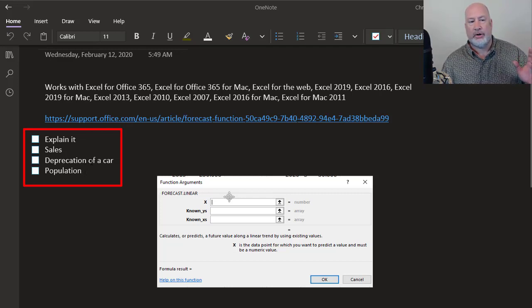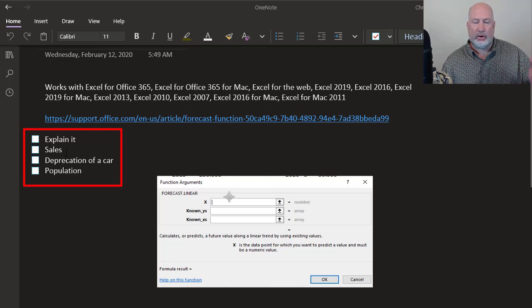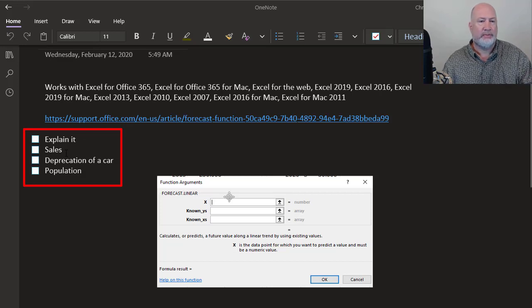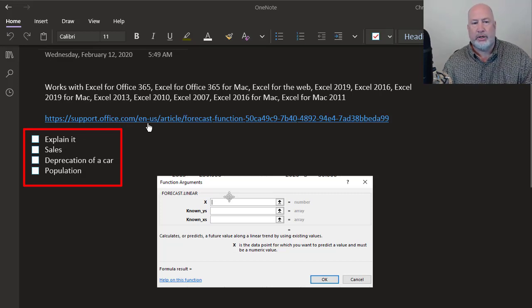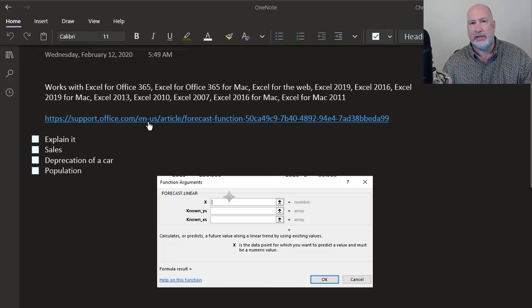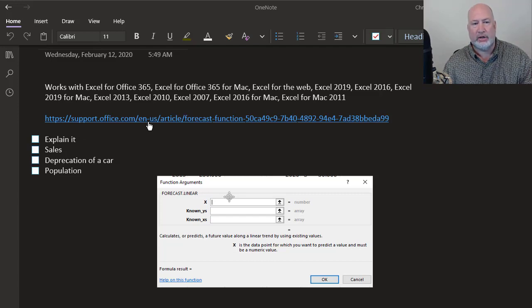I'm going to show you how it works on depreciation for a car and for a company forecasting out their revenue numbers. I'll also put at the end here, which I have here, Microsoft's support website for the forecast function.